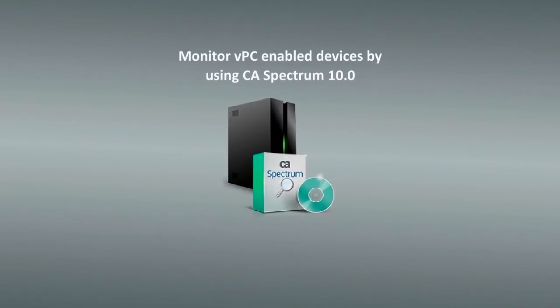In this demo, you will learn how to monitor VPC-enabled devices by using CA Spectrum.